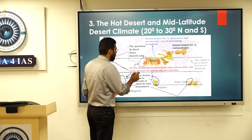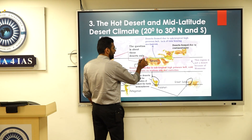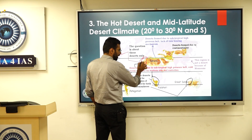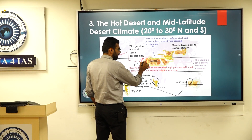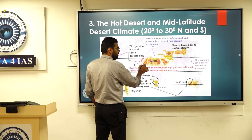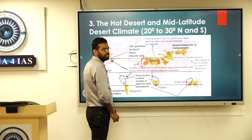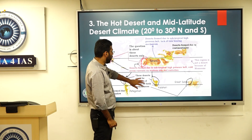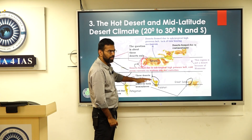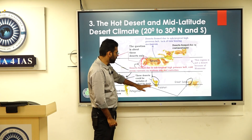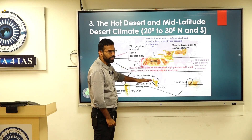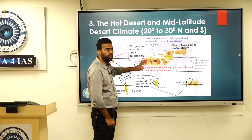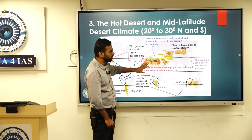Moving to the next point about ocean currents, which is related to the land breeze and sea breeze concept: usually where there are cold ocean currents, desert tends to form on the adjacent land side. This is why we call them hot deserts — they typically form around 30 degrees north and south.